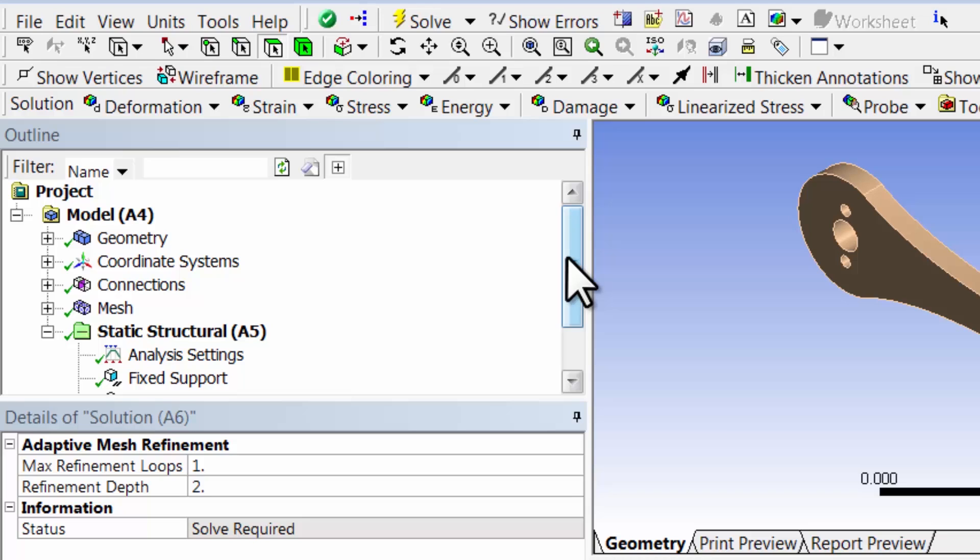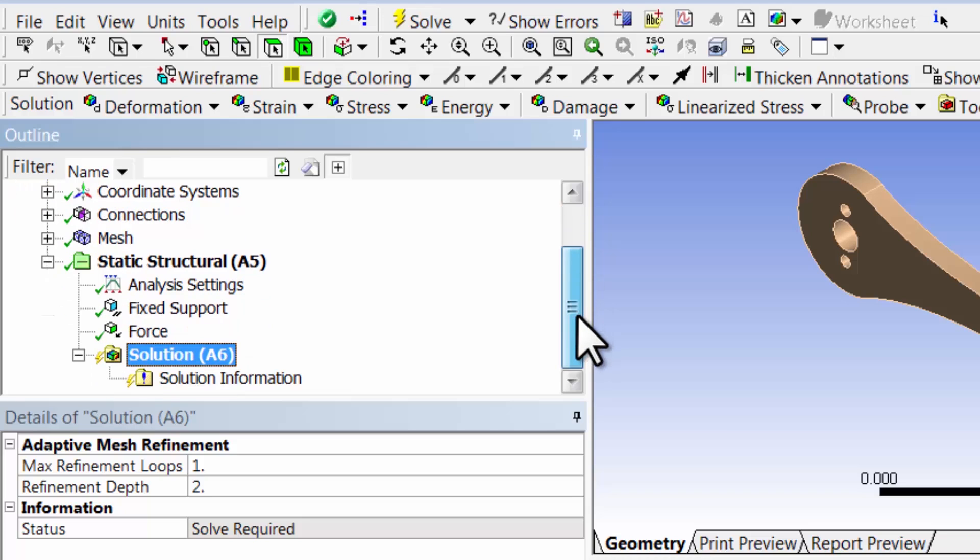Okay, now ANSYS knows what mathematical model it needs to solve. It knows that it has to solve the 3D equilibrium equations.